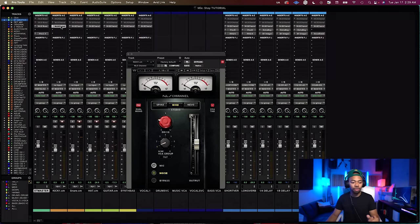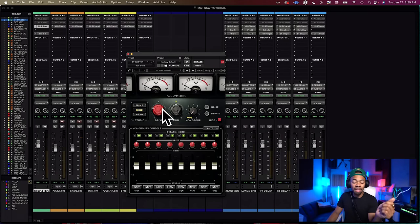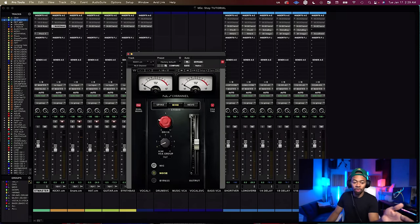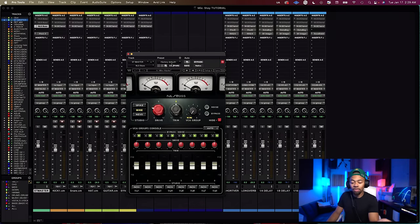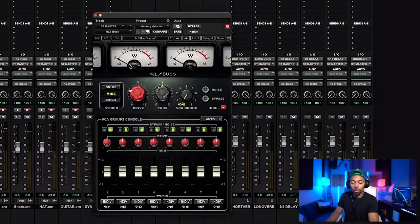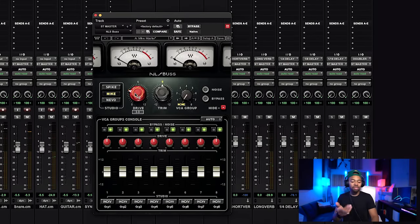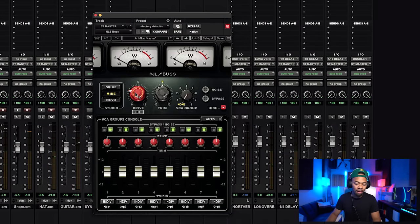Of course this is emulation — it isn't actually the real thing — but it is a desirable sound and it's nice to have that coming right into my DAW. I highly recommend it. As far as the bus goes, sometimes even if you don't want to use all the NLS channels on individual tracks, you can just put an NLS Bus on the master bus at the very end and run the drive up a little bit. Let's hear what that sounds like.